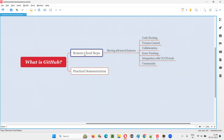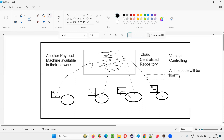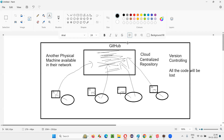Repo means repository — where you can store your code, including multiple versions. Cloud means internet. So instead of a physical local machine, people these days use cloud remote repositories like GitHub, which is one of the most popular such tools available in the market.